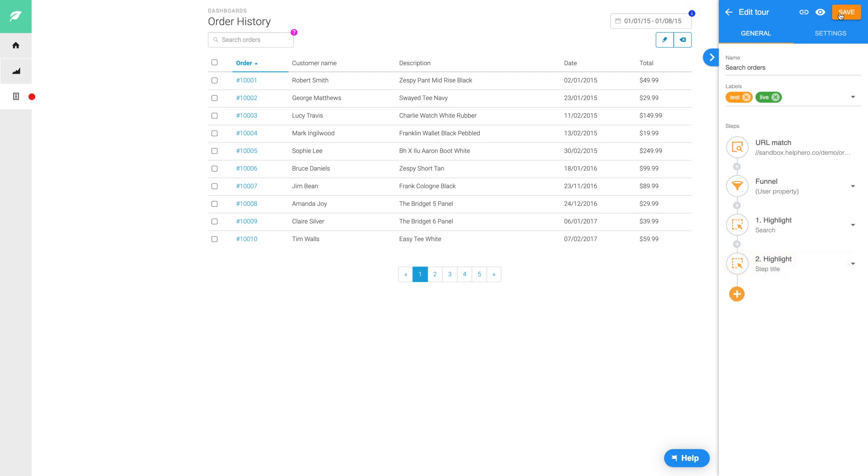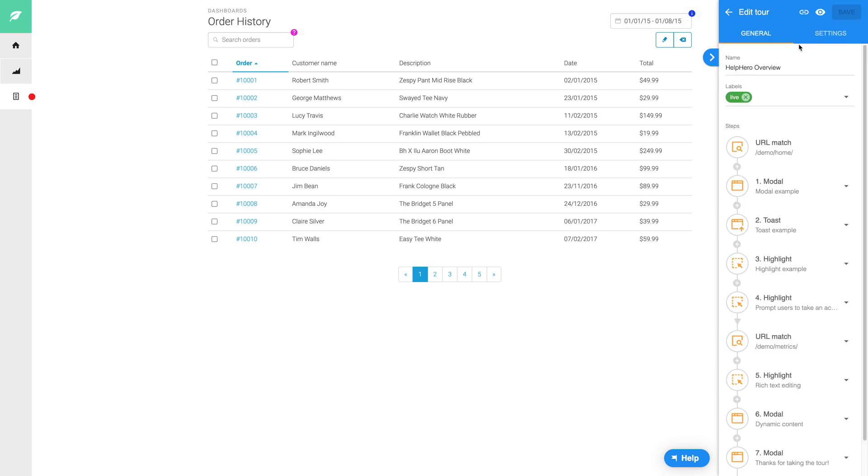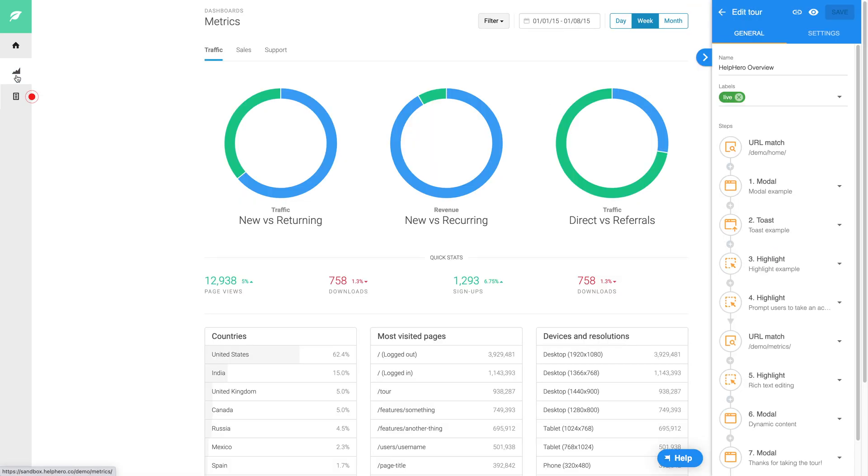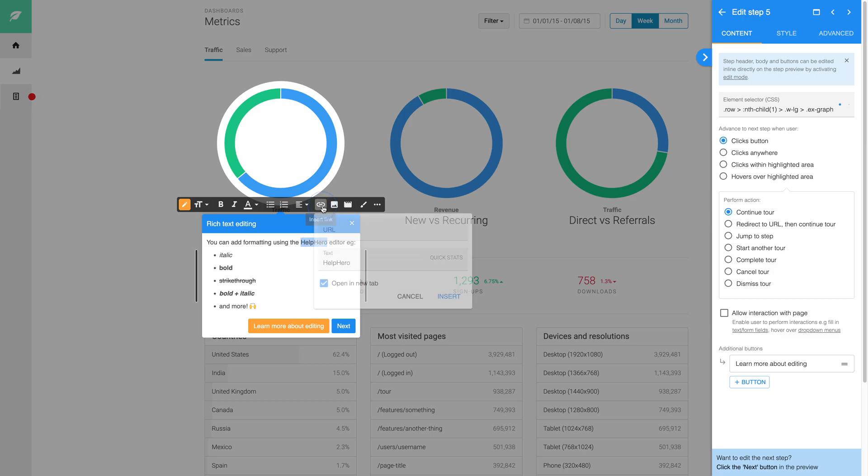You can adjust the colors, text and fonts. You can also supply your own CSS to further customize your content. Tours can also be managed from the HelpHero editor. You can easily add new content to your existing tours, create new tours and add new steps.